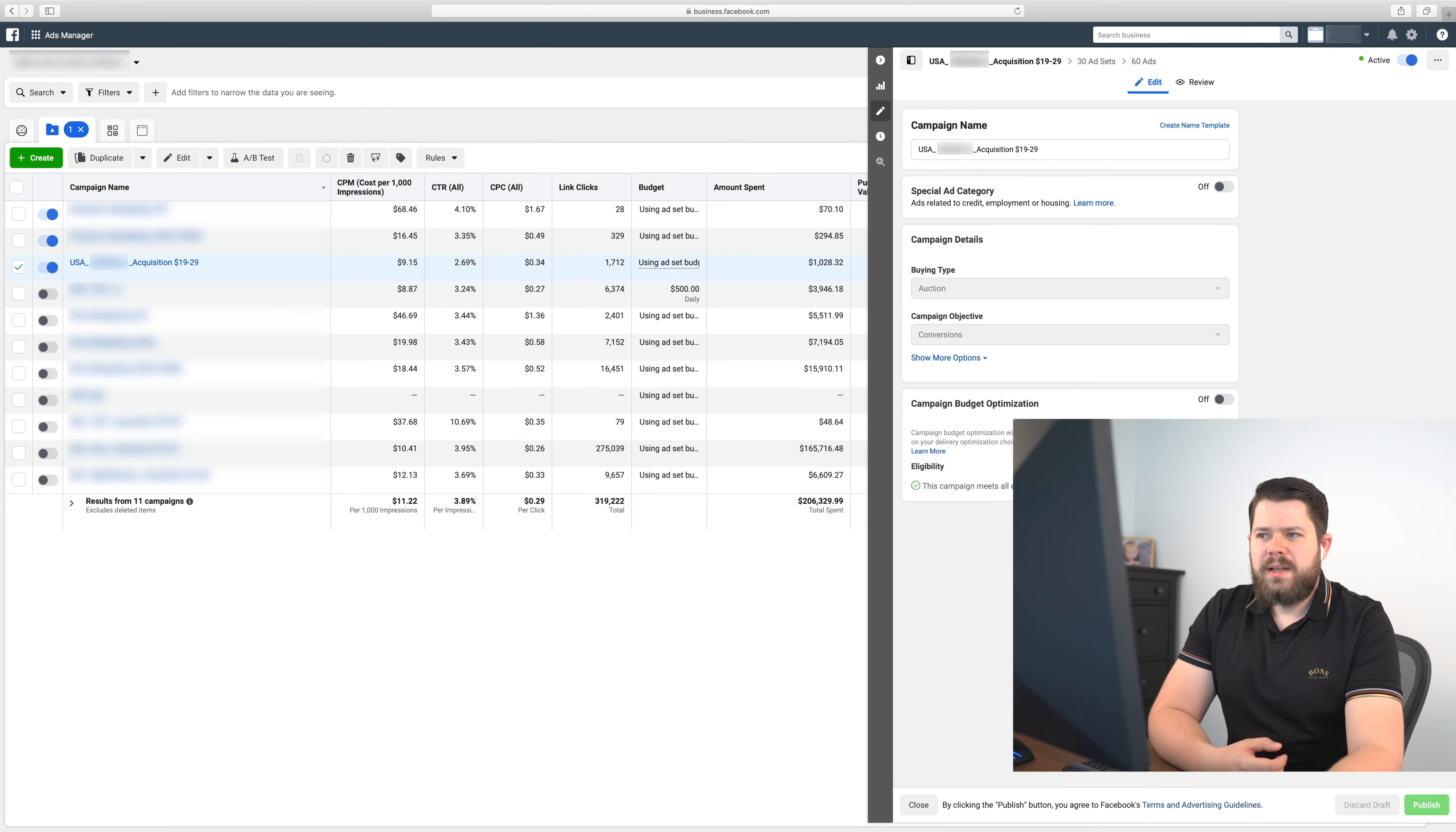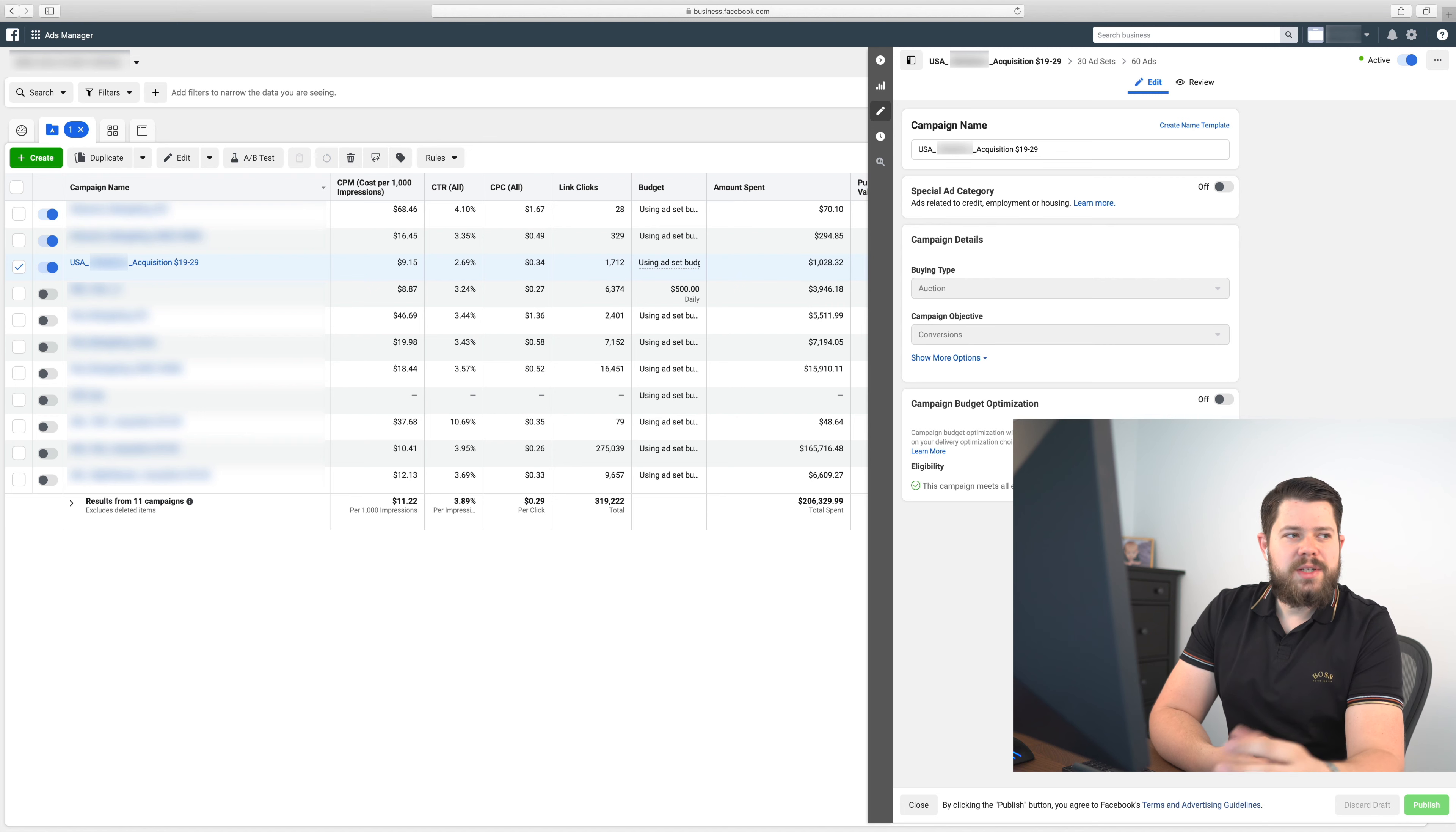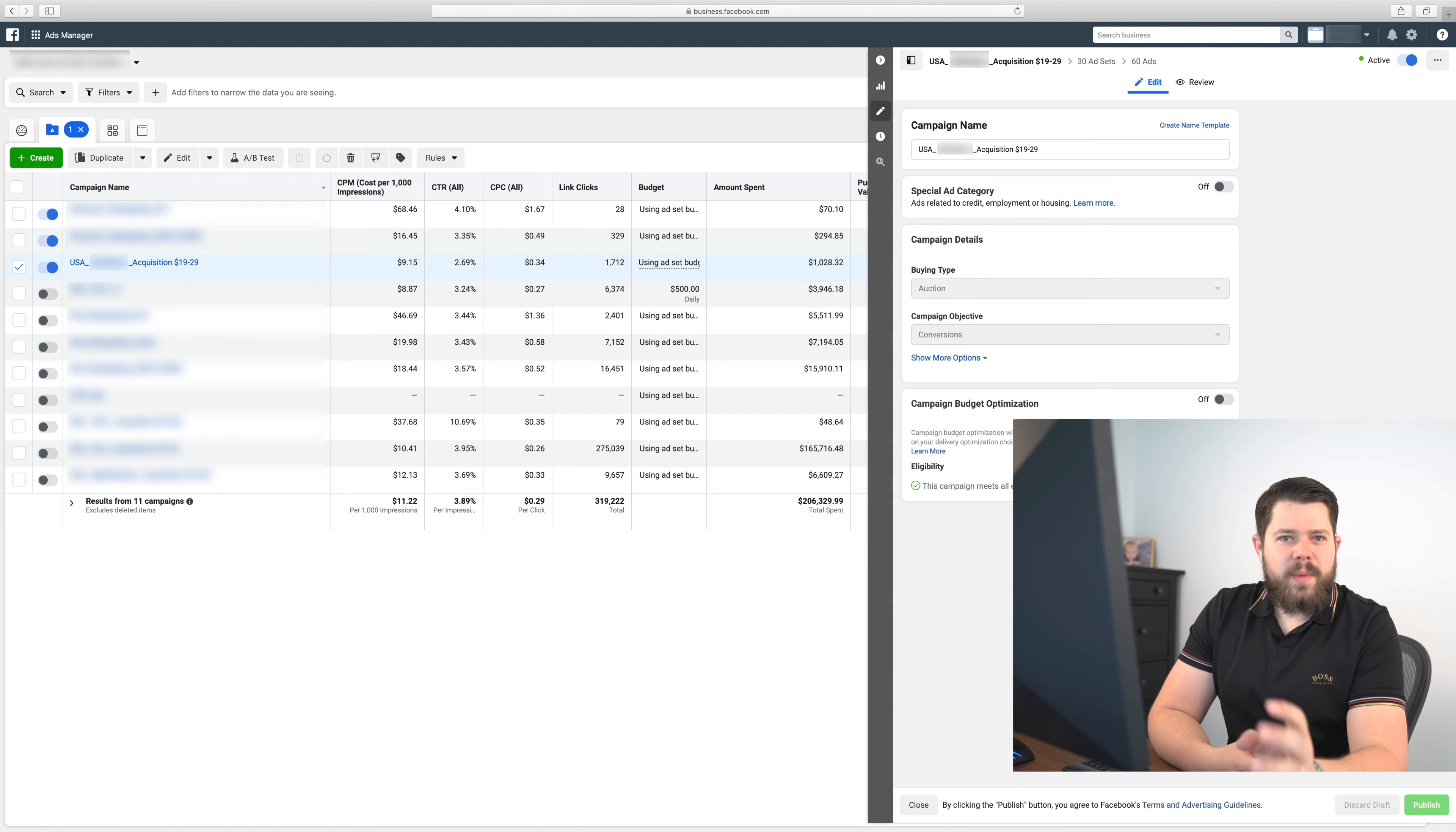I'm used to scaling by launching 3 or 4K per day and then scale it like that. Every day I'm doubling it. Now I will show you how I actually do it in ads manager. I'll show you how I scale using one of my campaigns.